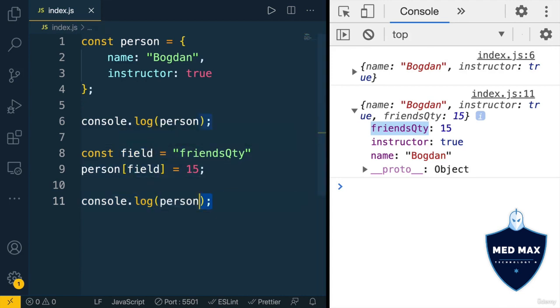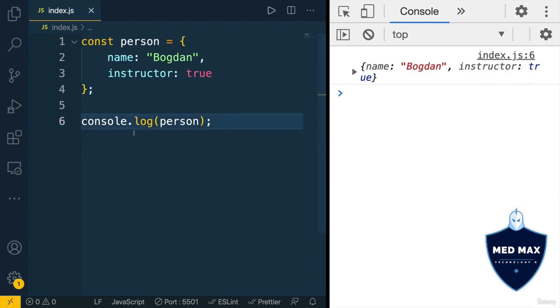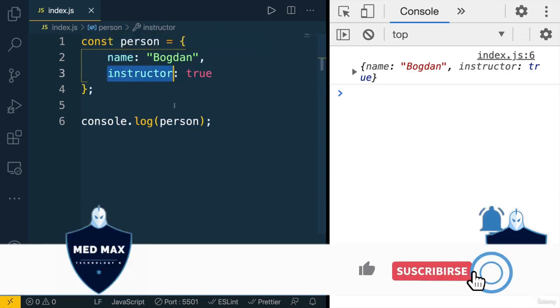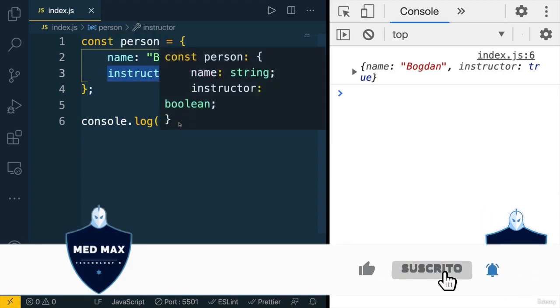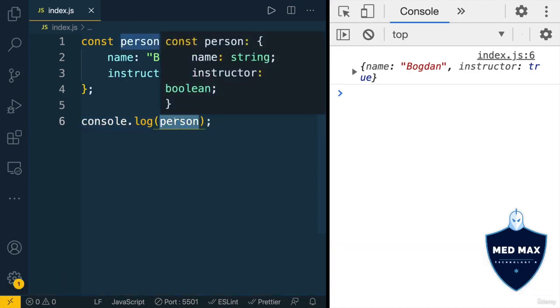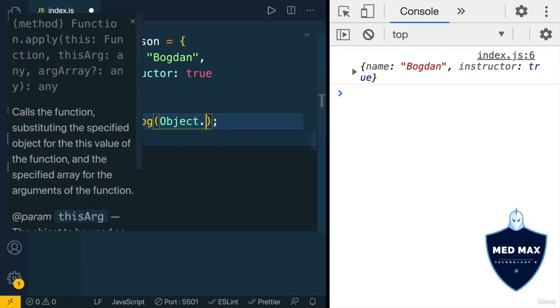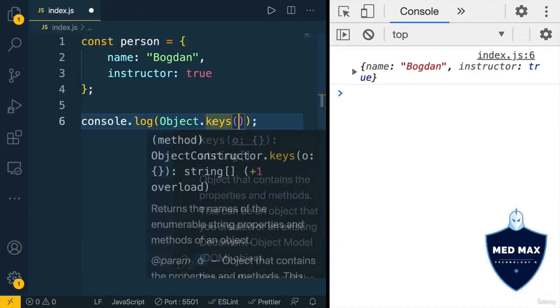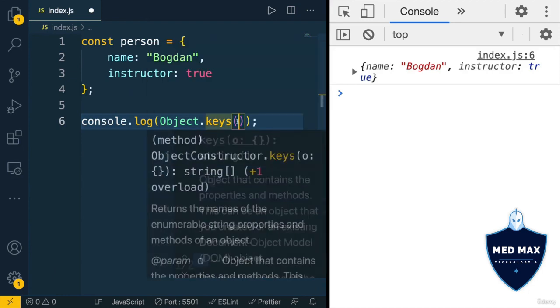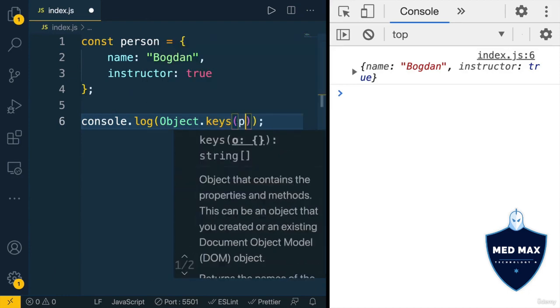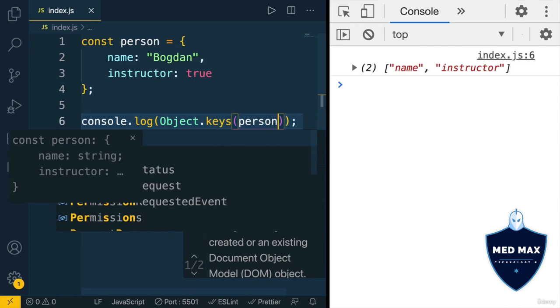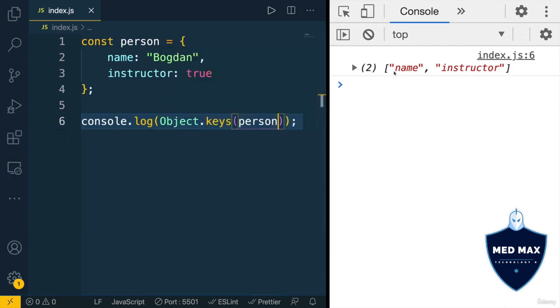Alright, let me remove those lines, and let me now show you how you could read all keys of existing object, name and instructor in this example. For that, you could use following syntax: object dot keys. Keys is actually a method of the object, and here as argument, we will pass object like that, person. Let's save changes, and here now I see array with two elements, name and instructor.